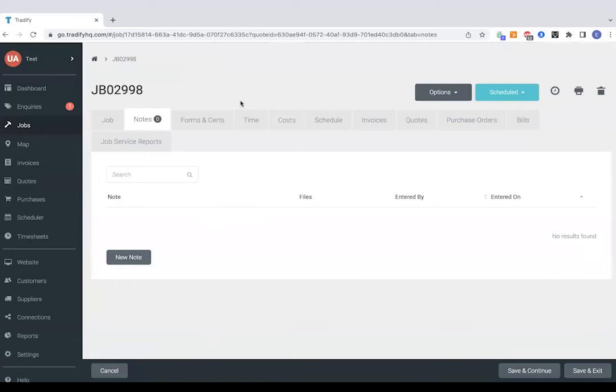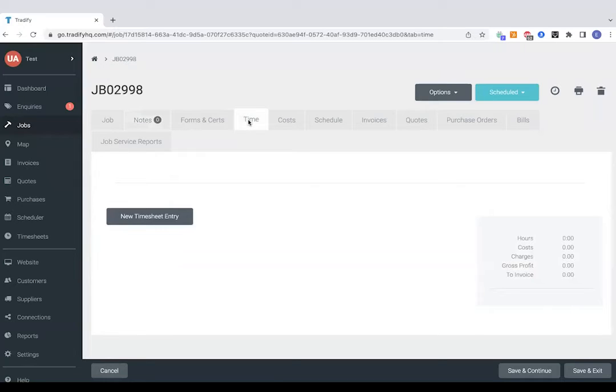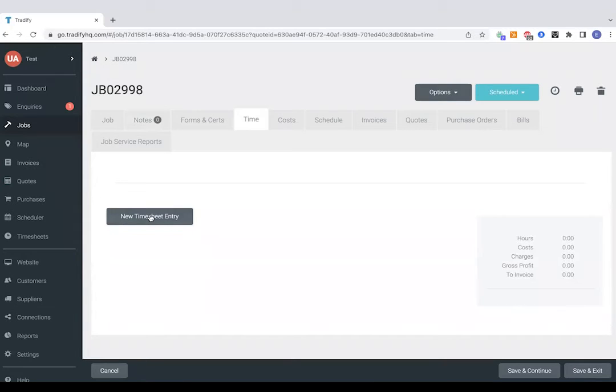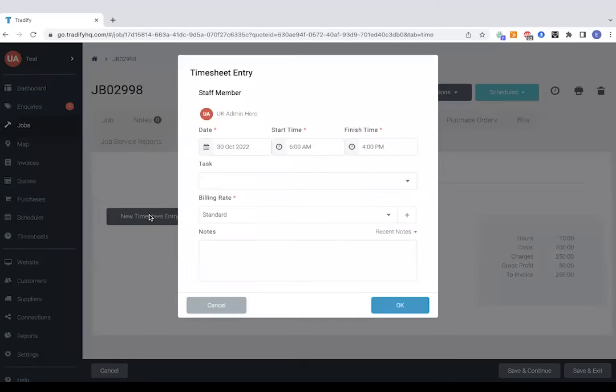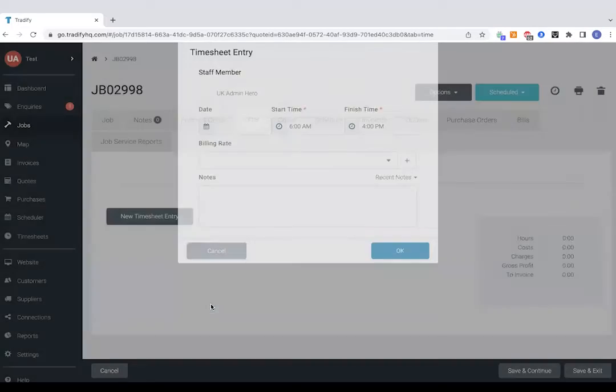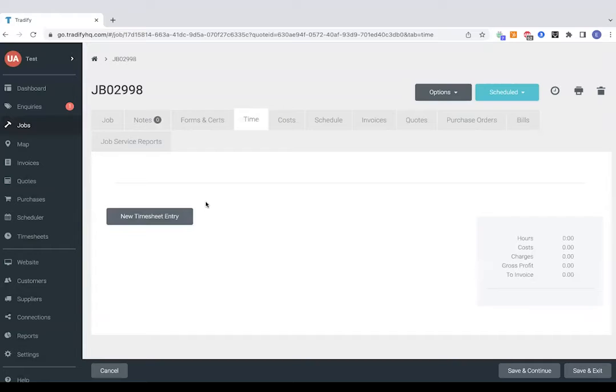If you've got staff members, any of their hours allocated to a job will just sit in this time section here. So feel free to check out our videos specifically on the app and that will run you through how to fill out those timesheets when out and about and on the go. You can, of course, upload timesheets just manually as well through the web version.